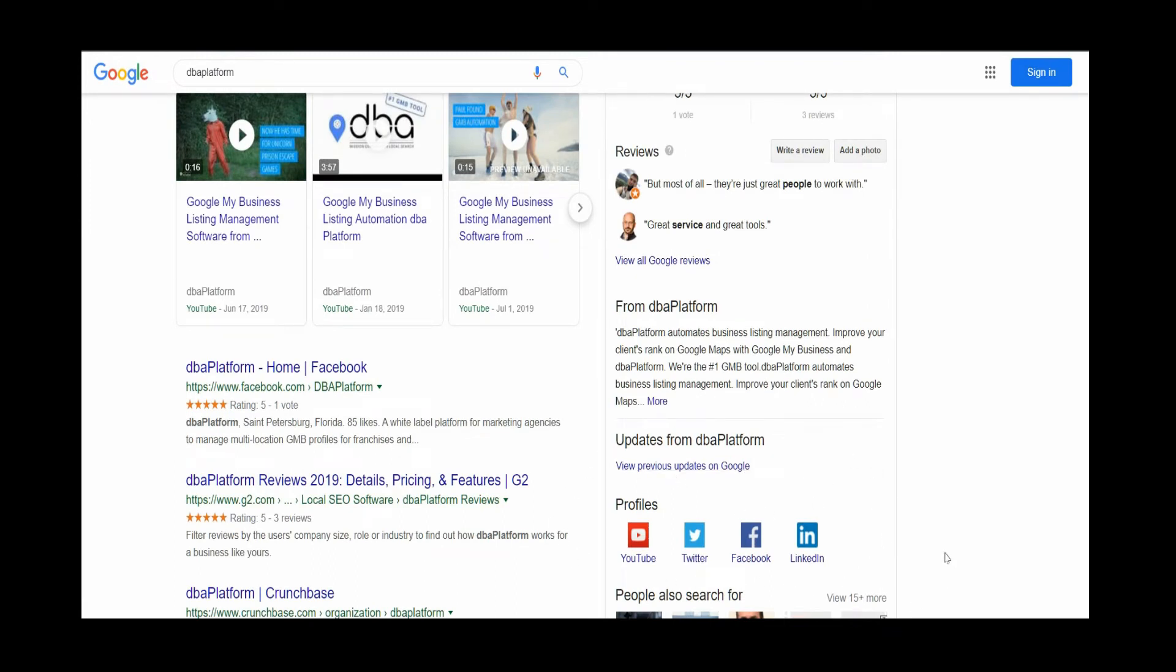Now, there's no setting in the dashboard to automatically add these. We have to encourage Google to find the profiles and link them through entities.